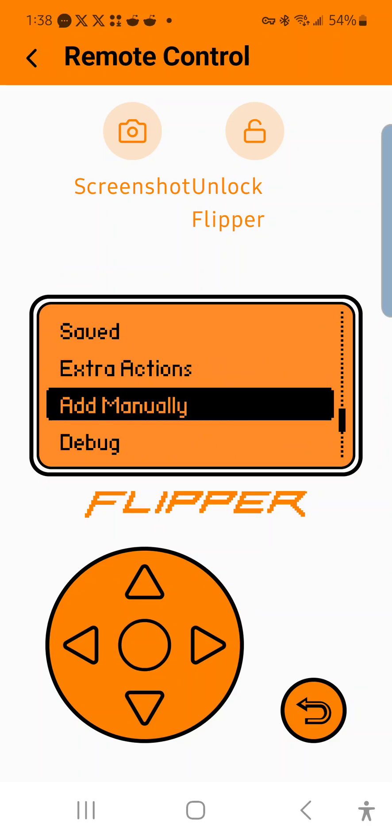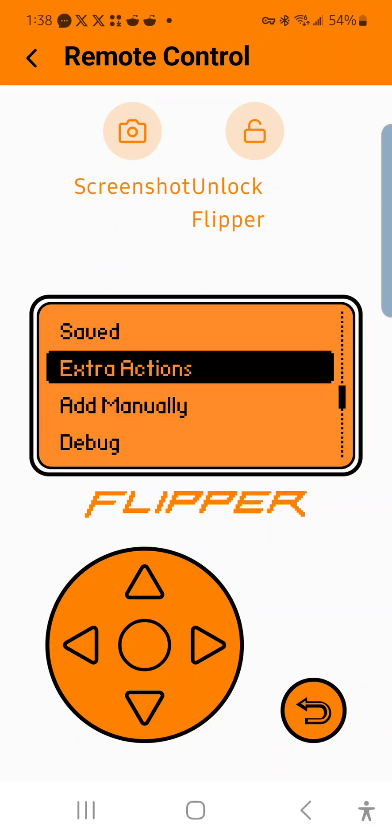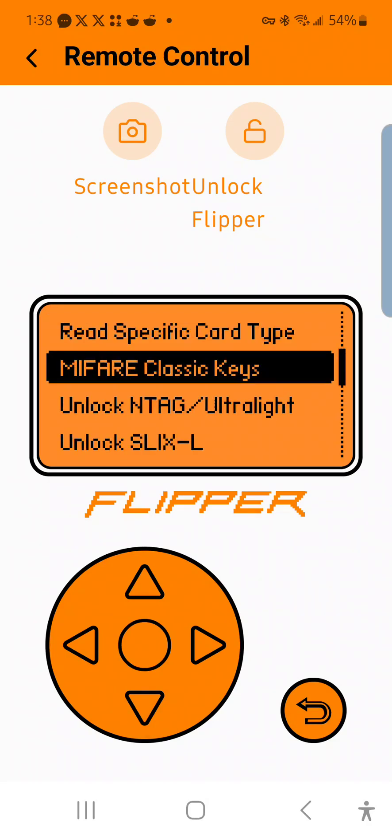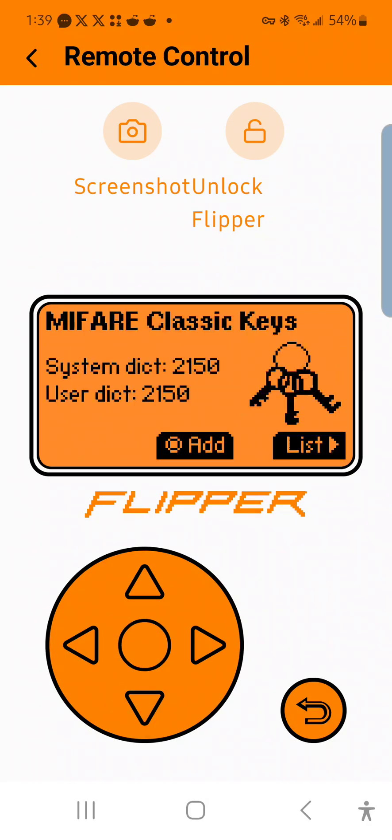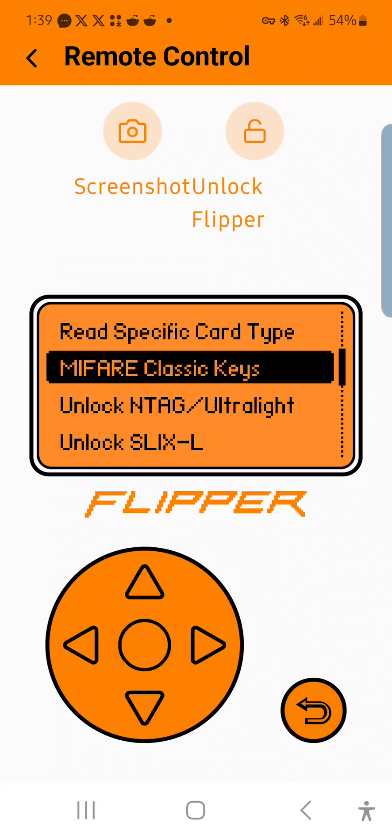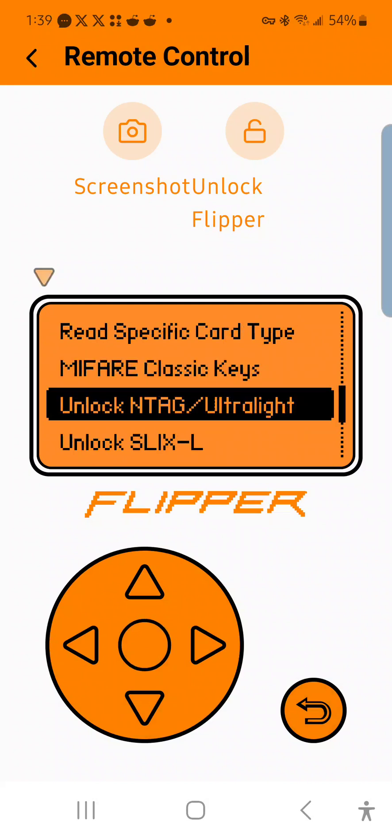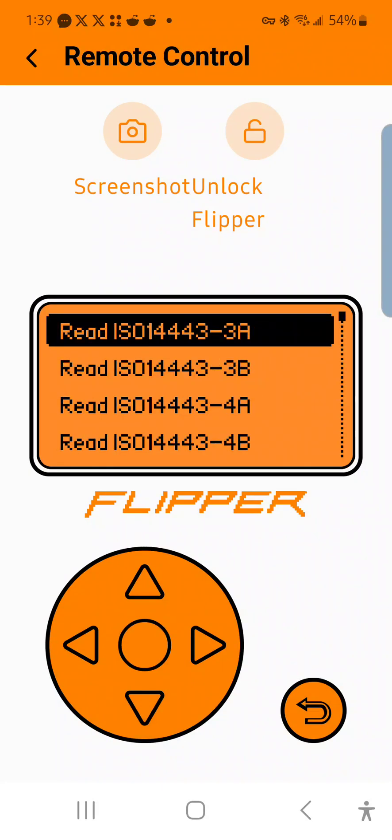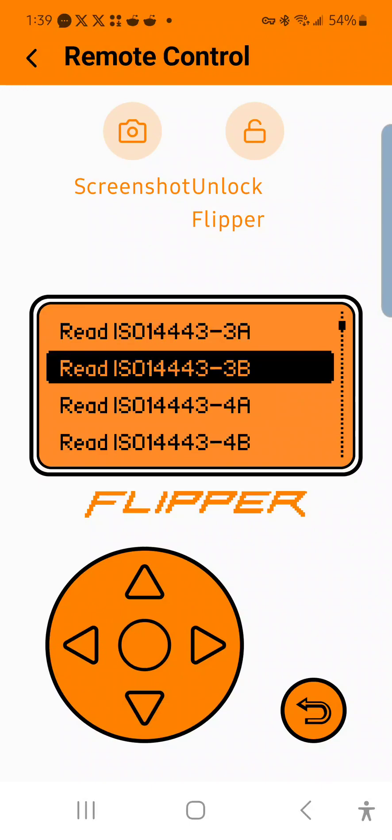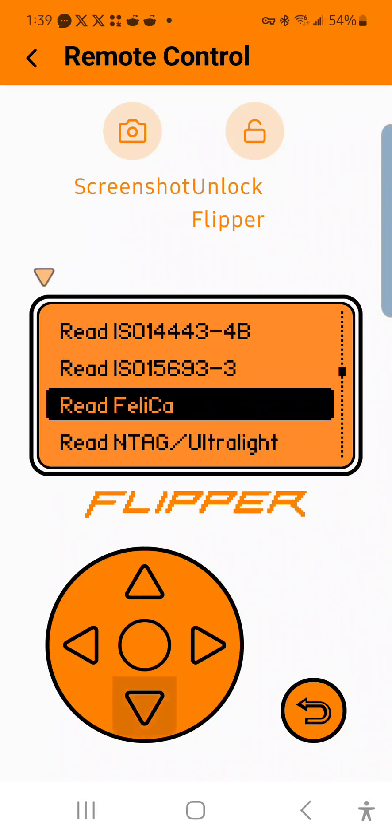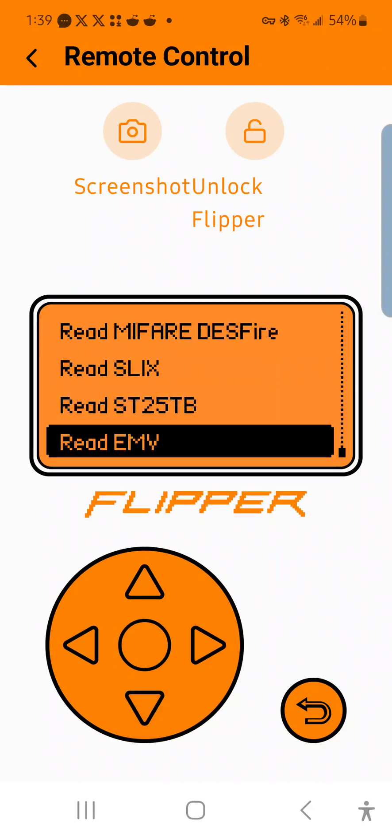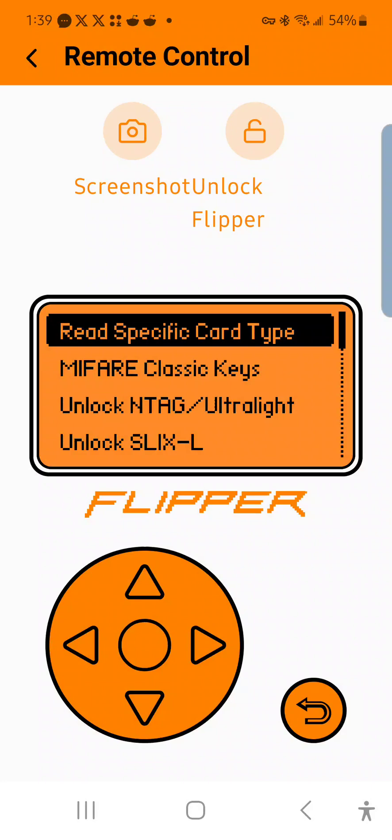You can then go to extra actions and you can see your Mifare key bank, unlock tags, and read specific card types. So these are all the different card types that are supported.